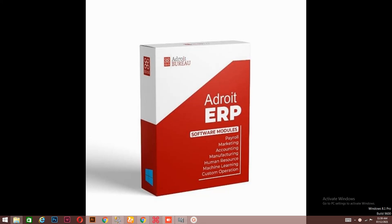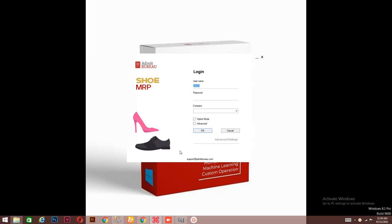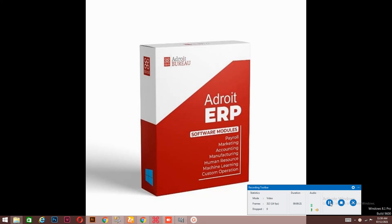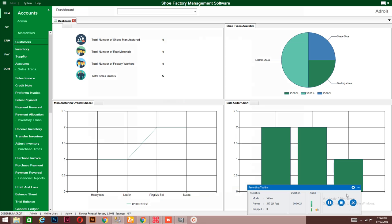Hello, welcome to Android ARP Software. In this video, I'll be taking you through how to use the shoe manufacturing software and how this software can help you to manage your manufacturing. This is the login, and this is the dashboard.